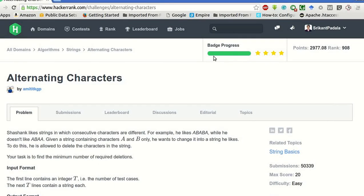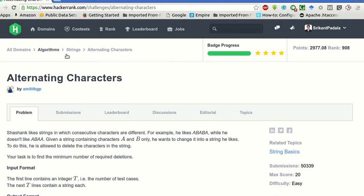Hey guys, this is Srikanth, welcome to my YouTube channel. Today we will be solving this problem of alternating characters which is inside algorithms and strings.